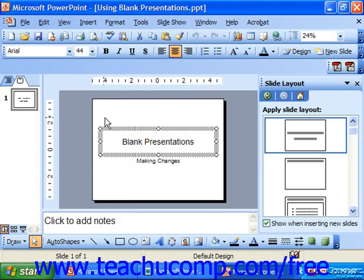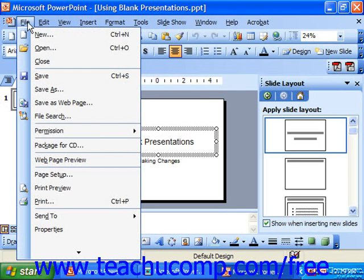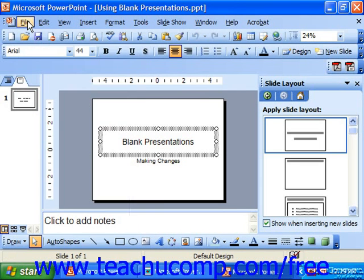If you try and click the Save button or choose File Save and it's a new presentation, then it will still present you with the Save As dialog box if it's the first time you saved that particular presentation. Otherwise, it just behaves as if you had selected File Save from the menu bar — it automatically saves it to the location you originally designated with the original file name.